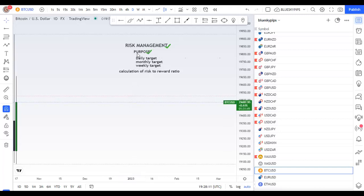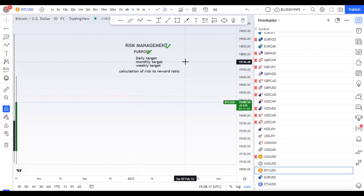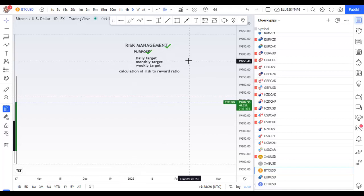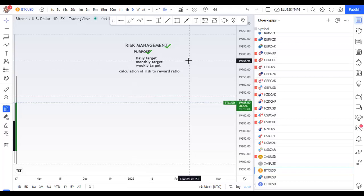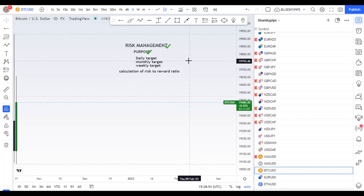In risk management, you must have certain things. First of all, you must have something called purpose. What is purpose? It's the reason for doing something. If you trade, you have a purpose for doing it. You can't have good risk management without first having purpose.